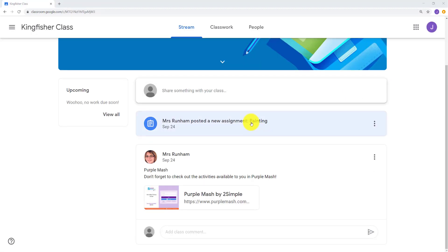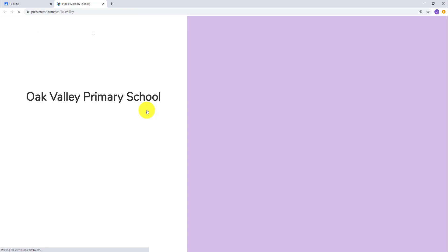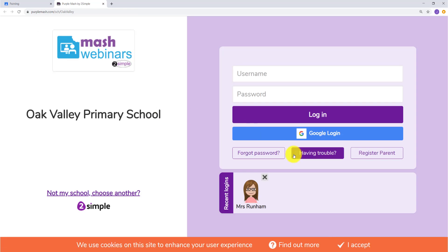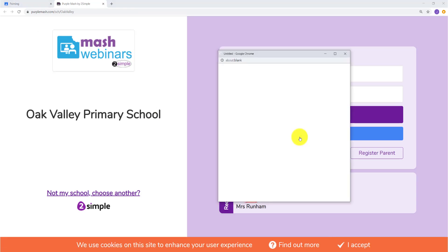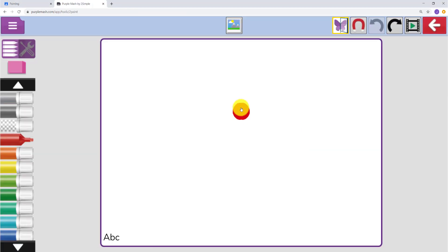From the pupil view of Google Classroom, pupils will see and can access their assignment. They can click on it, read the information you have added, and click on the link to access it. They can then start and complete their work.